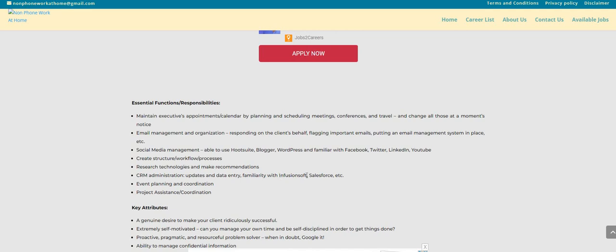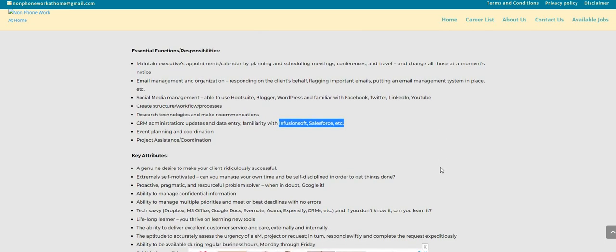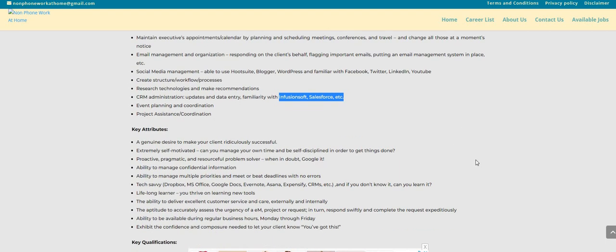Create structure workflow processes, research technologies and make recommendations. CRM admin updates and data entry, you're familiar with Infusion Soft, Salesforce and etc. If you don't know what these are you can always Google or YouTube them. Event planning and coordination, project assistance and coordination.